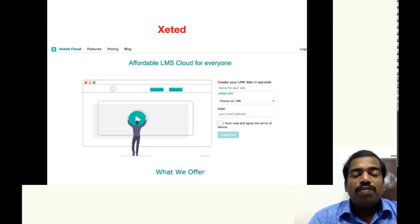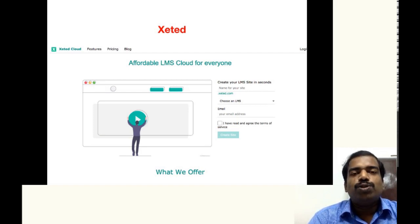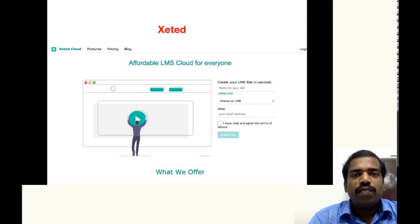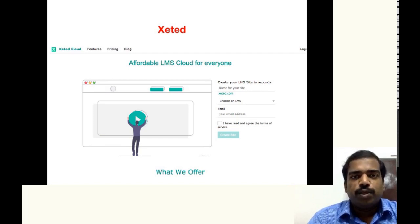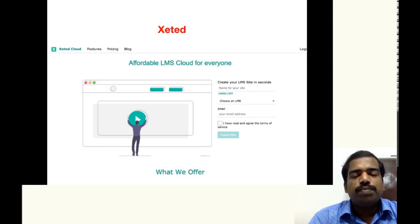you have the option to use all the available plugins of Moodle. You can use Attendance plugin, you can use BigBlue button, etc.